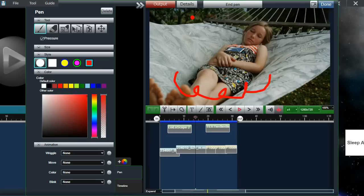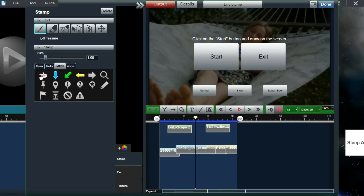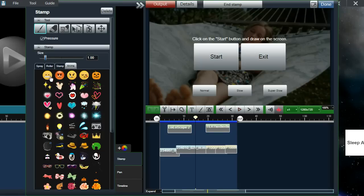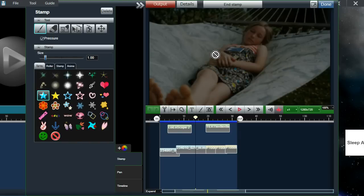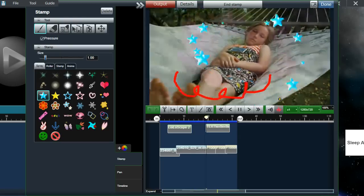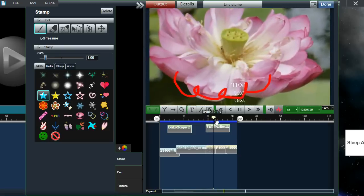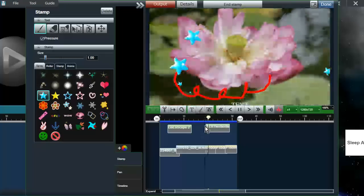We also have a stamp tool, which is similar to the pen but creates objects on the screen as you draw them. We have different types of stamps: a spray, a roller, a stamp for arrows, and animated stamps as well. To show you a spray, I'll select the star and click on Start. While the video's playing, I can draw these effects onto the video. If I go back, you can see that the effects are added in the way that I drew them.